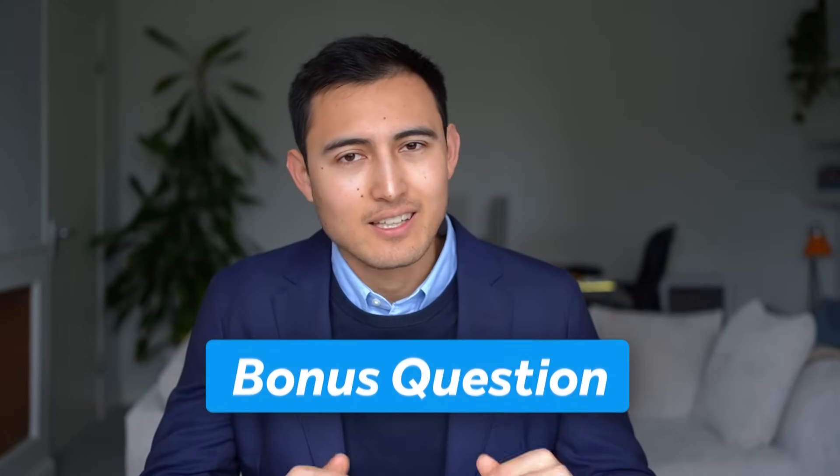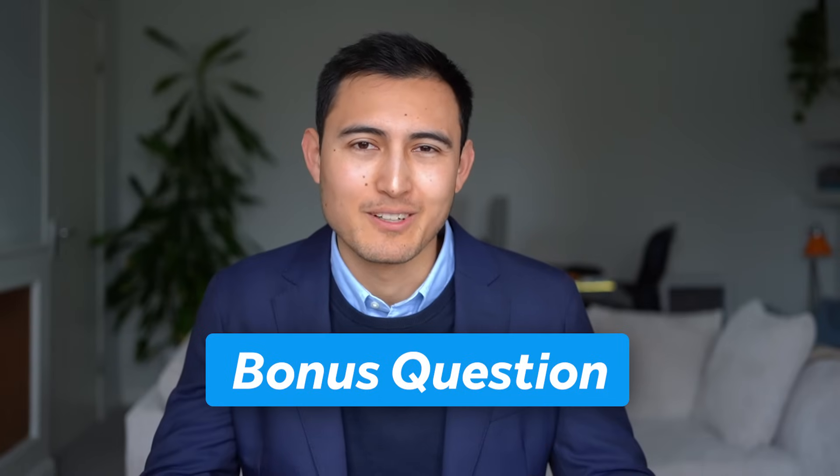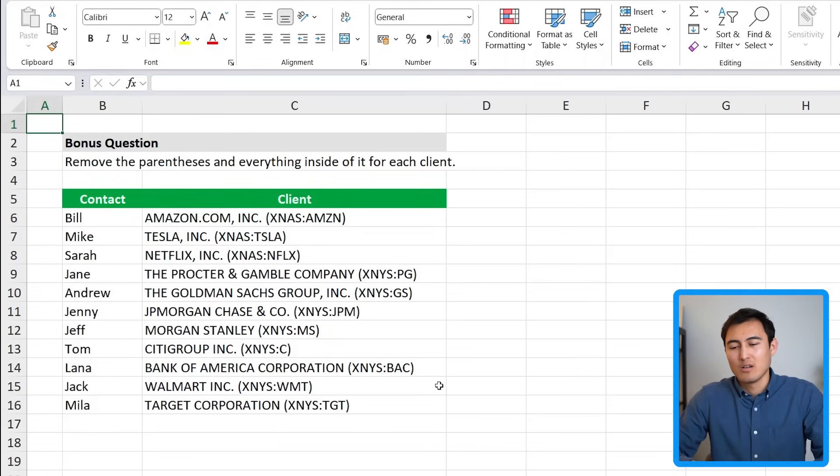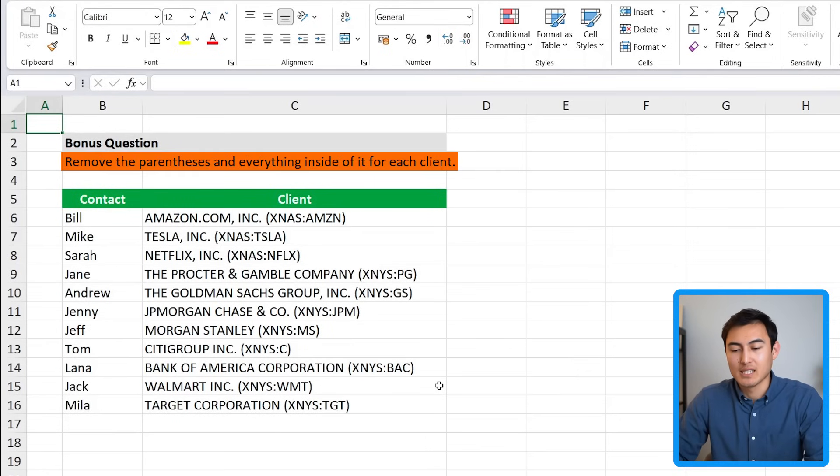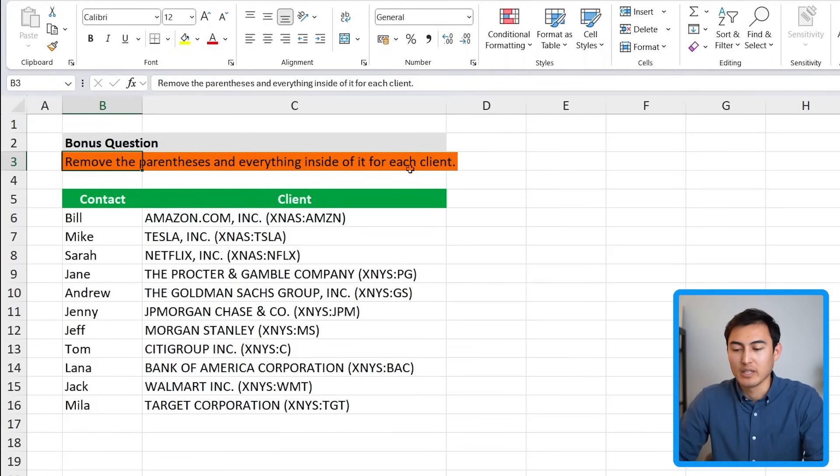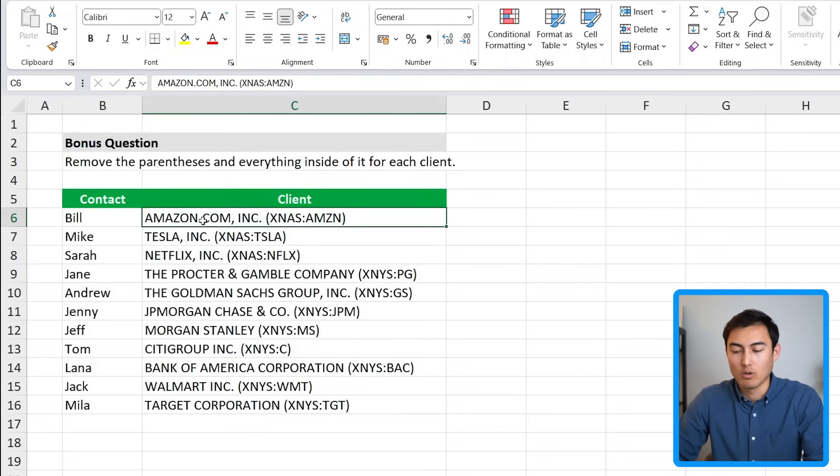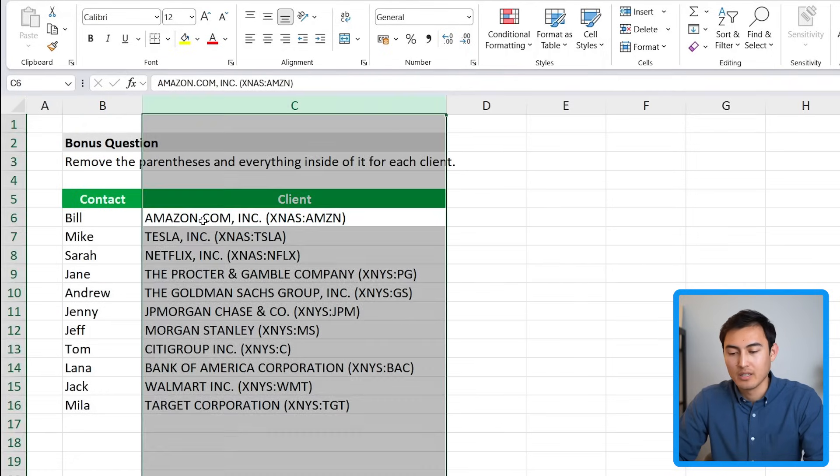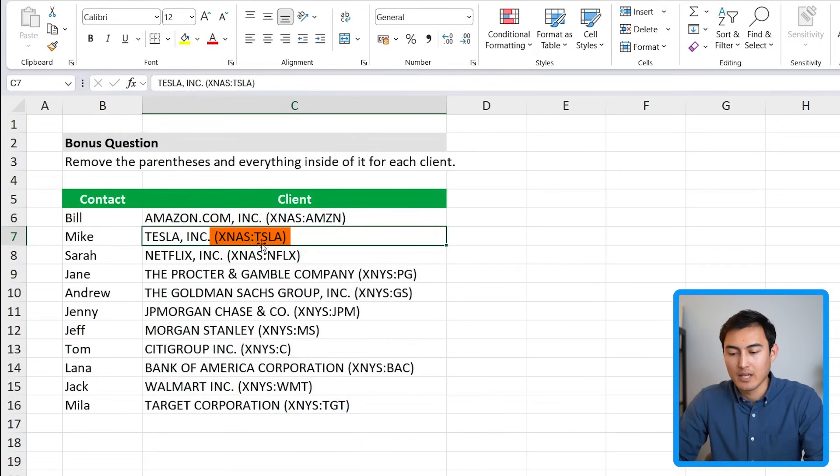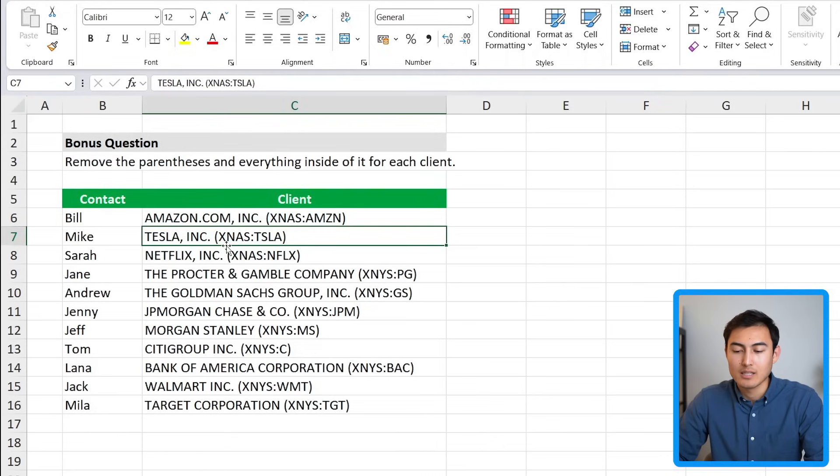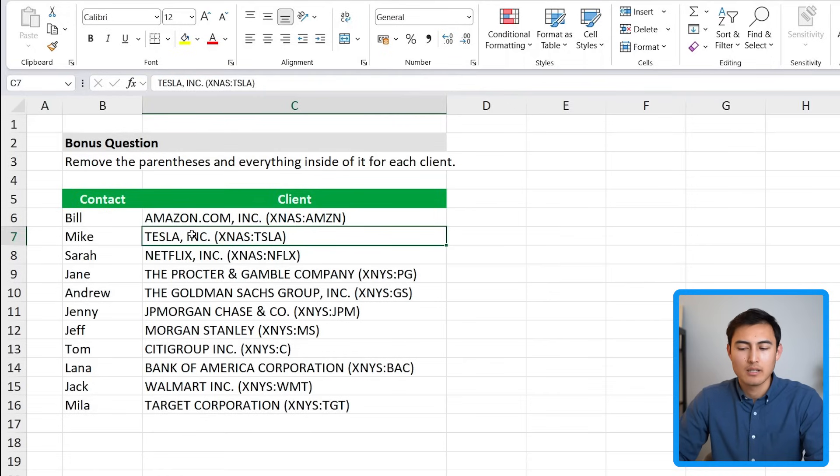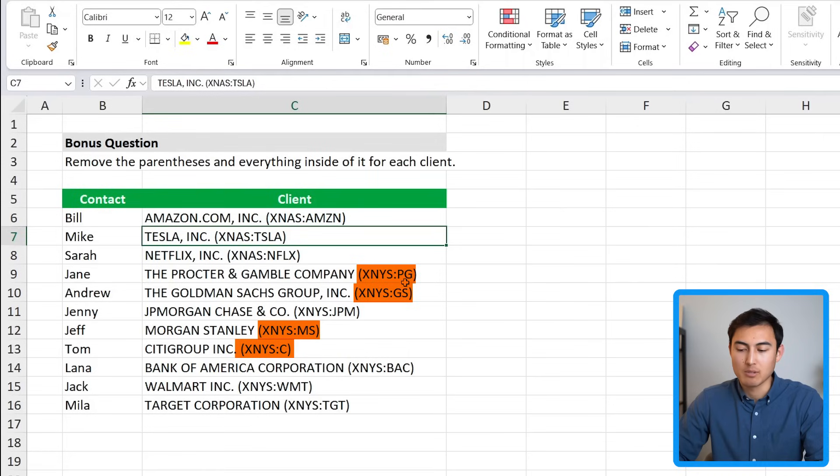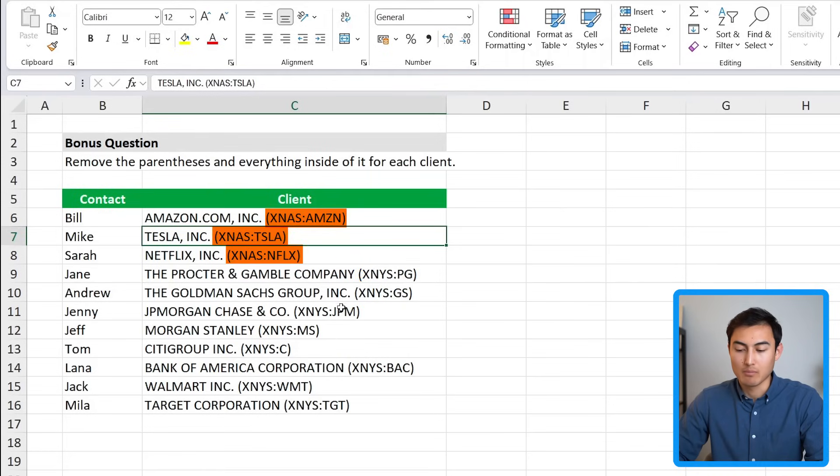Welcome back! Congrats, you've solved all of these questions so you've definitely passed this Excel interview test. That said, here's one bonus question you probably won't know. It says to remove the parenthesis and everything inside of it for each client. If we take a look at the client column you can see they have these parentheses with some text. Now what makes this tricky is they're not all the same character length.